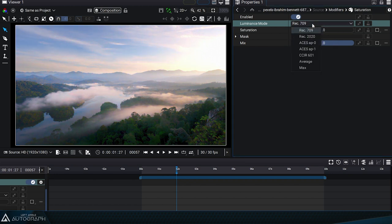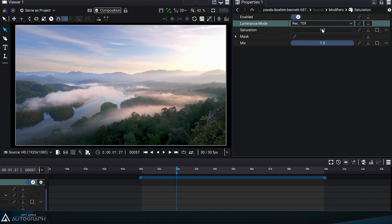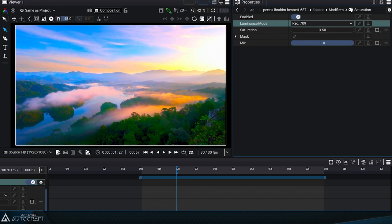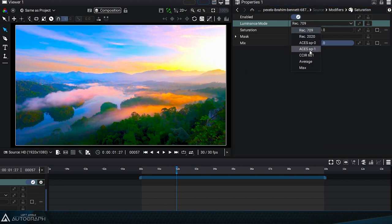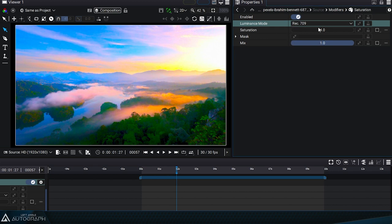Resetting saturation to 1 will restore your media's original colors. By rising the saturation value to 4 for example, we can then change this luminance mode to see what influence this luminance calculation has.